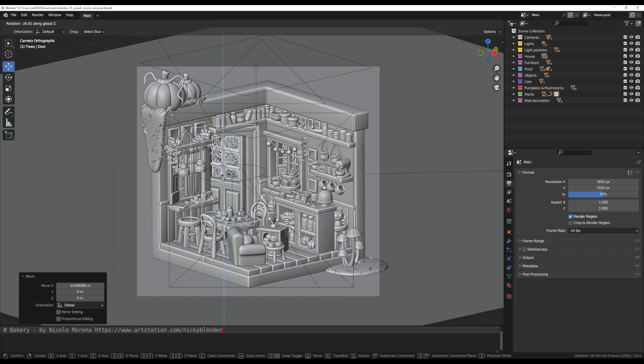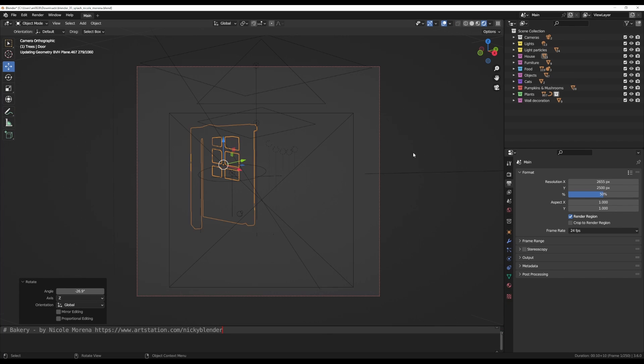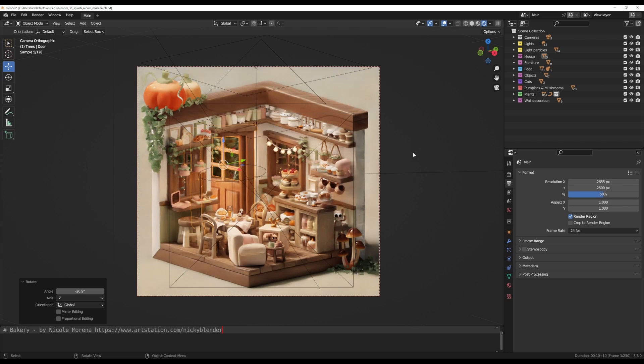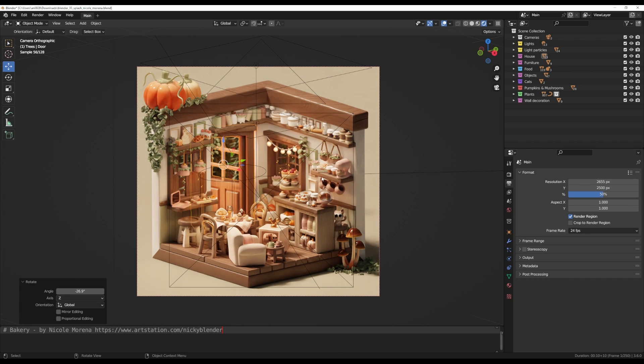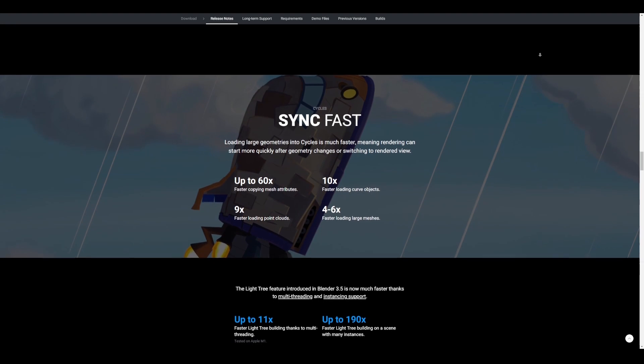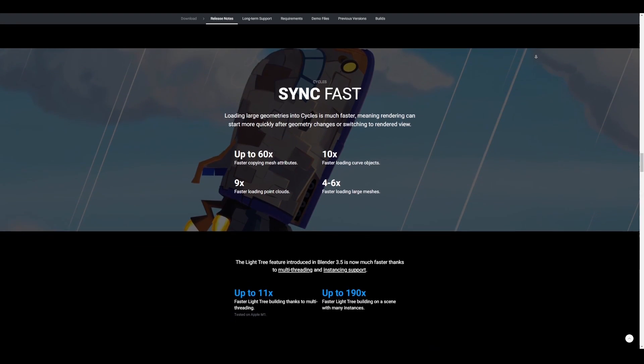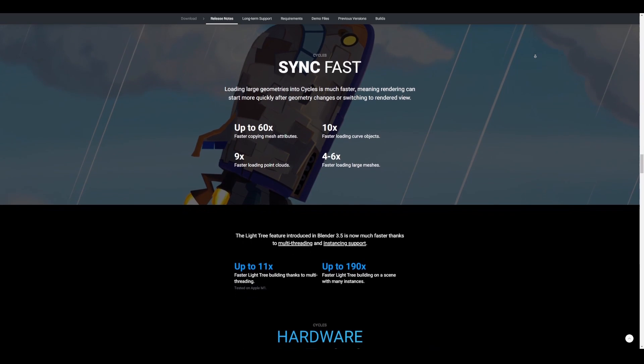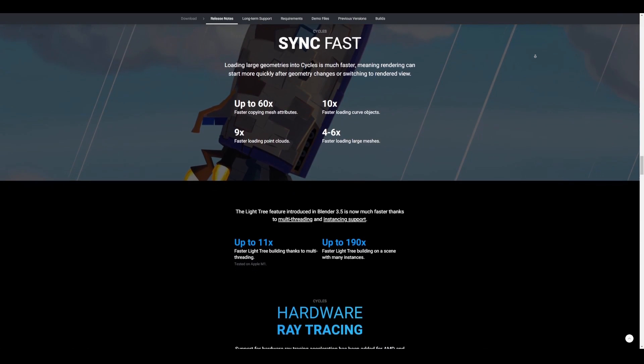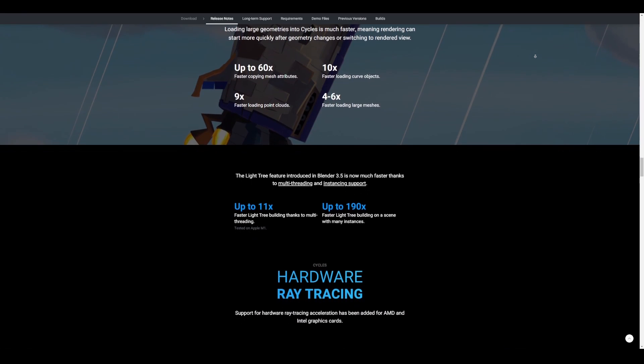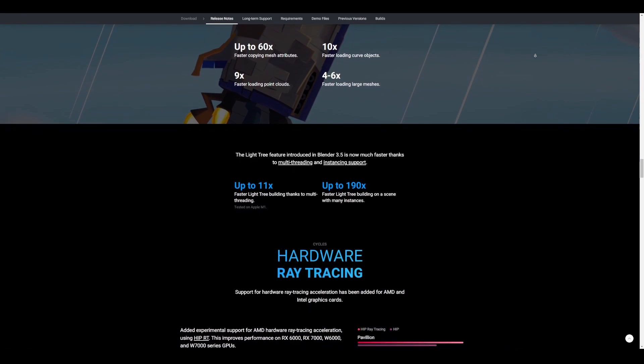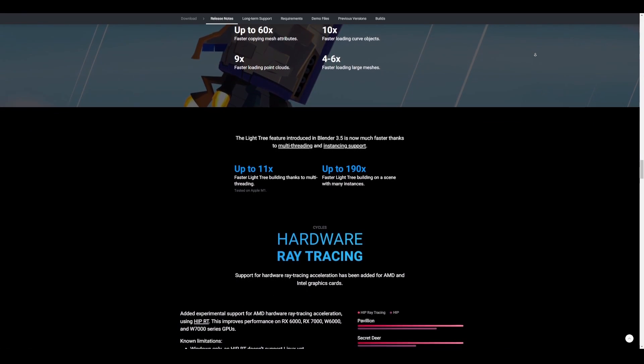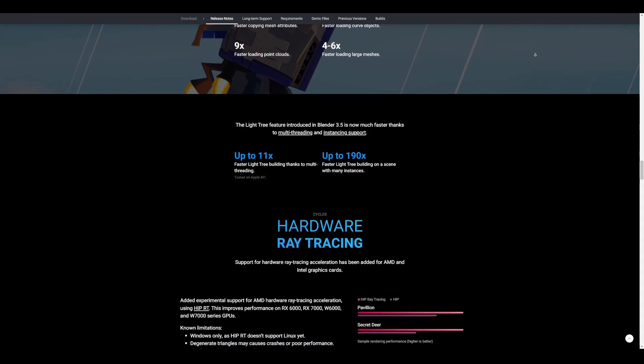In terms of rendering with cycles, loading large geometries into cycles is much faster, meaning rendering can start more quickly after geometry changes or switching to render view. At this point, you now have up to 60 times faster copying of mesh attributes, 10 times faster loading of curve objects, 9 times faster loading of point clouds, and 4 to 6 times loading of large meshes. So if you're thinking about getting that huge mesh from Sketchfab or any of the free resources that we've provided previously, of course you can bring these things directly into Blender and start rendering with cycles.